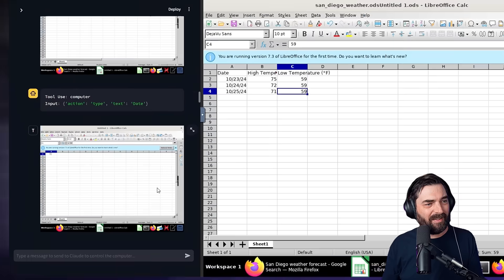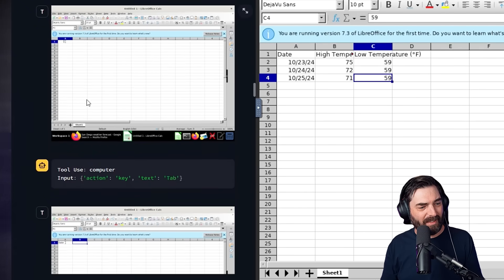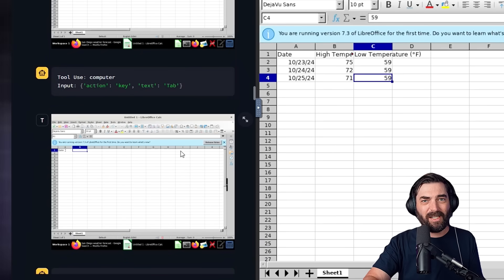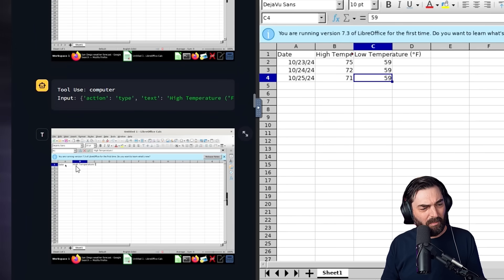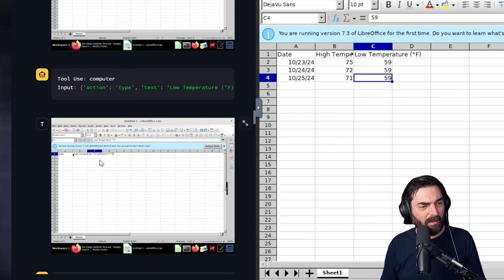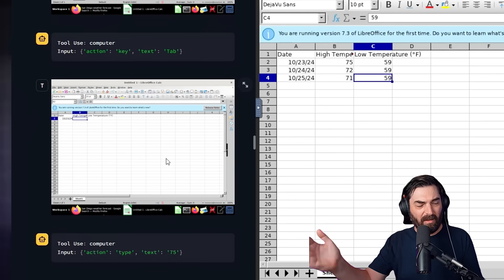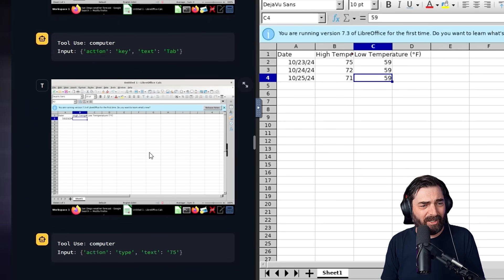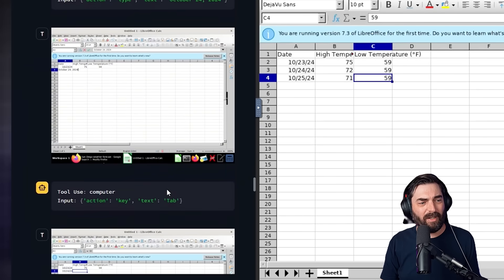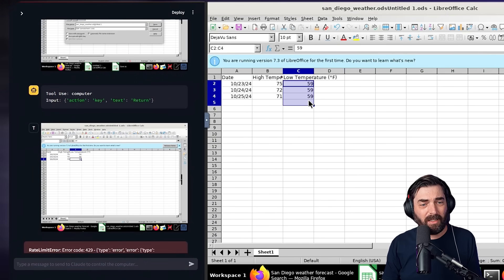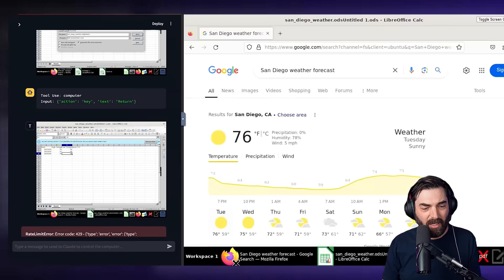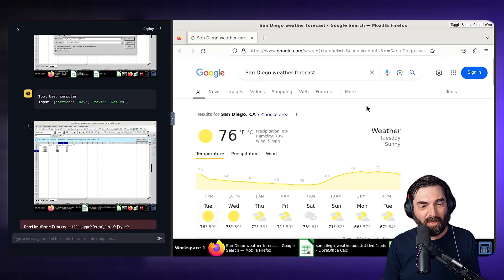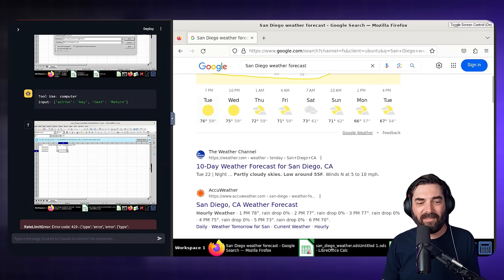If I scroll through, you can see each step tool use computer input action type text date. You can see it added the date in this first column here. And then what it does is it takes the action, takes a screenshot to see the current state of the computer takes the next action. So you can see here made the high temperature column and then took a screenshot to kind of confirm it did everything right. Then it added the third column for low temperature, took a screenshot to make sure everything was looking good. And it went through the process of doing the thing, taking a screenshot, doing the thing, taking a screenshot to confirm that it's actually going through each of the steps properly. And our final result here is a spreadsheet that I can click around on and it's got the date, the high temperature and the low temperature. If I open up Firefox here, you can see this is where it grabbed the data from San Diego weather forecast, and it grabbed it for the next three days here.